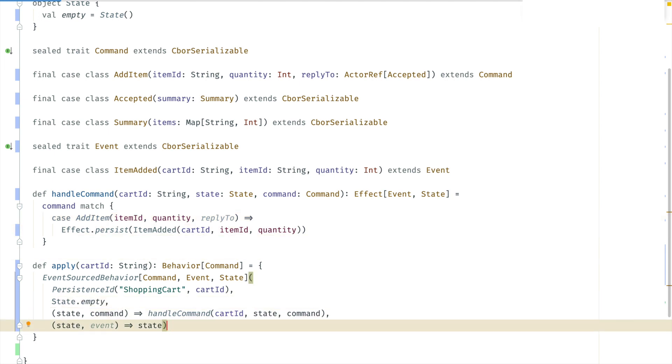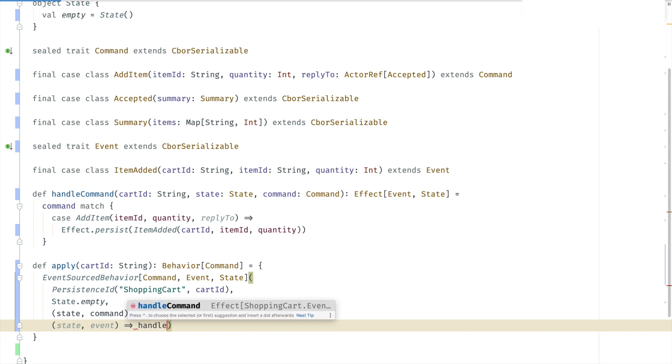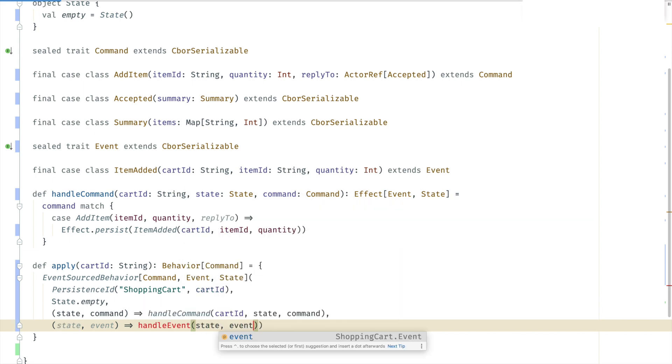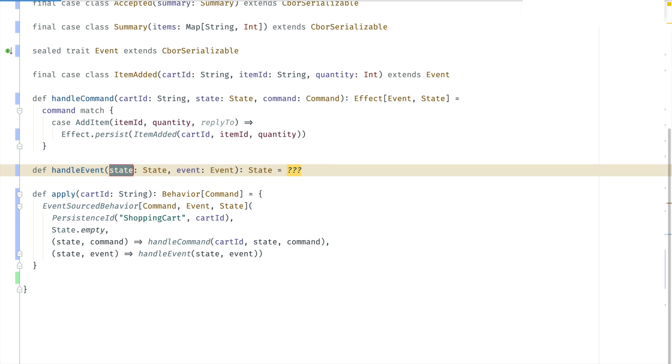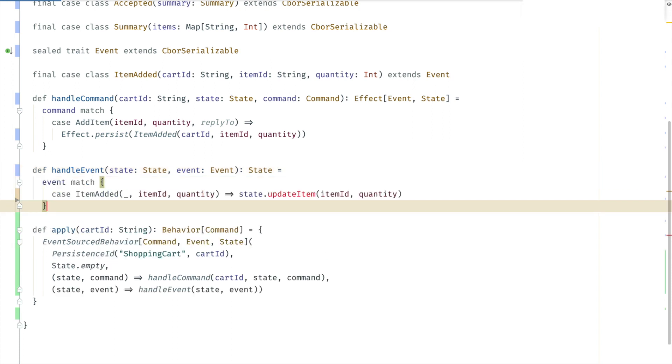So when the event has been persisted, we want to update the state based on the event. That's what we do in the event handler. Delegating that to a method as well. Pattern matching on the event and updating the state.